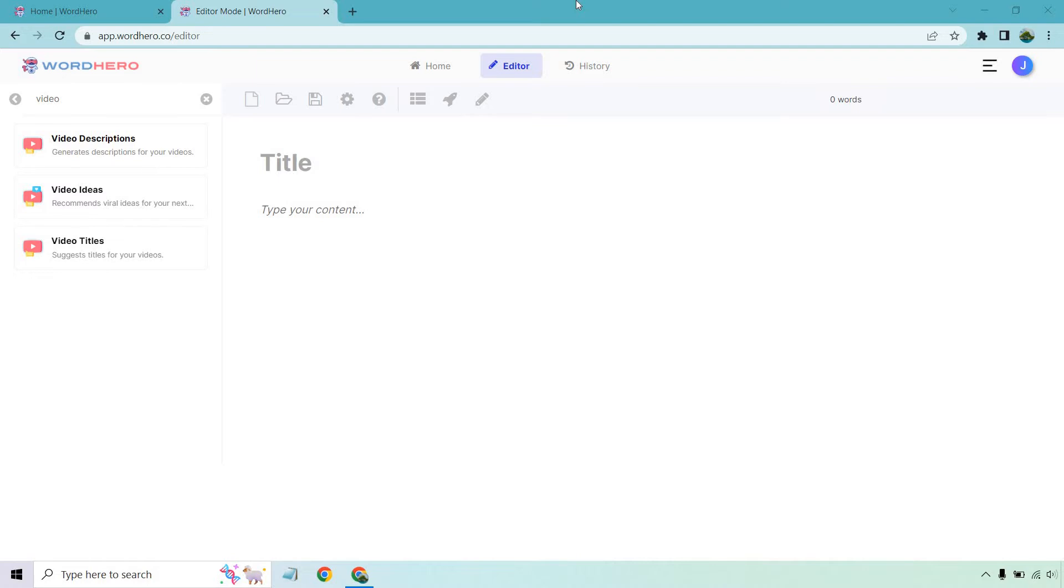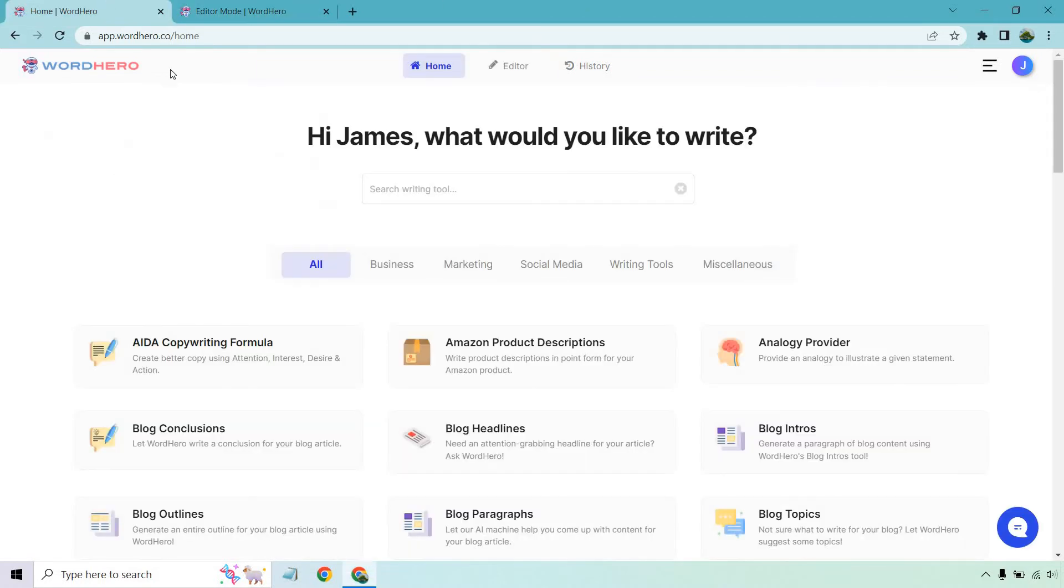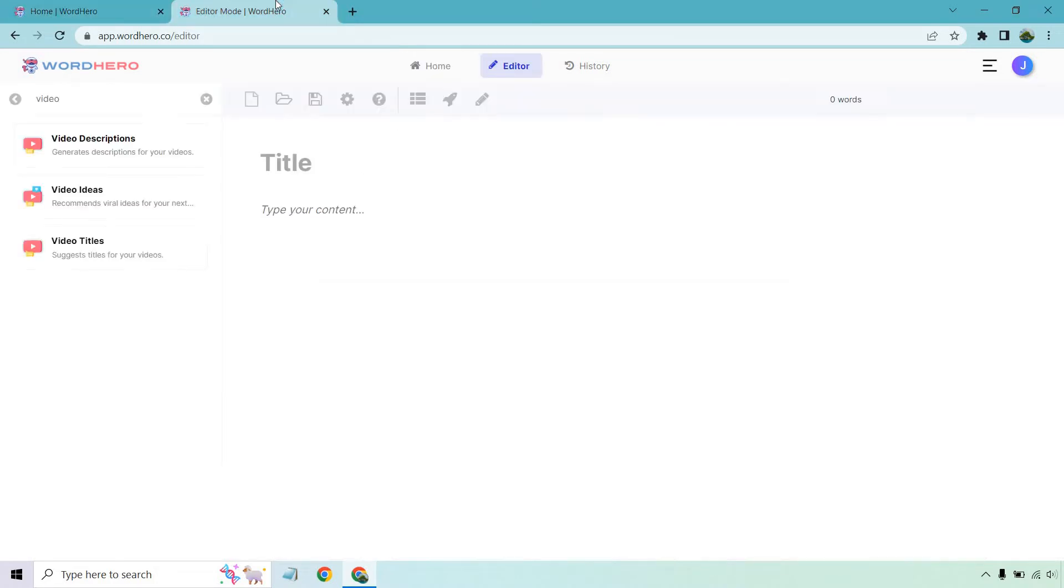I will put a link down below in the description if you click that. Make sure you do it soon just to make sure that their deal doesn't end soon and you miss out on that. Either way, what we're going to be doing is using their editor. So if you're at the homepage and you want to follow along with me, click on editor and here we are.